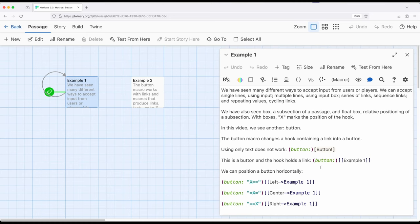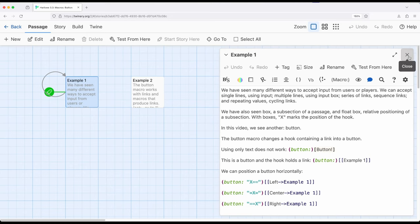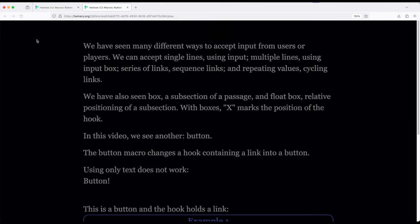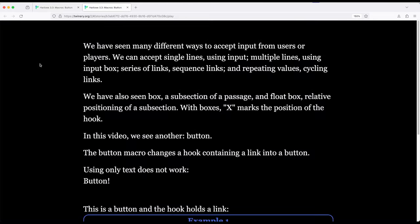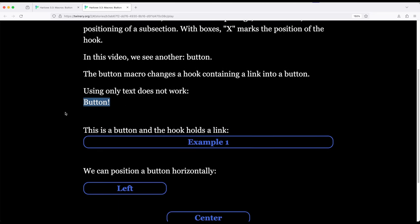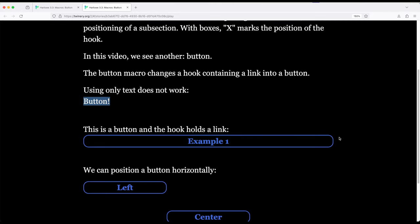Let's go ahead and play the story from example one. As we see, just using text within a hook will not generate a button. It needs to be a link. In fact it must be a link to generate it. However this generates a button right here and notice by default it fills the entire space, very similar to the meter macro.